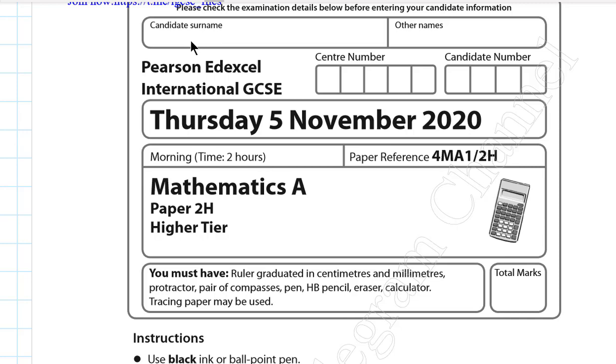As-salamu alaykum, I'm Dr. El-Mohamed from Egypt. Now we will solve the EdExcel International GCSE Mathematics 2H November 2020 paper.